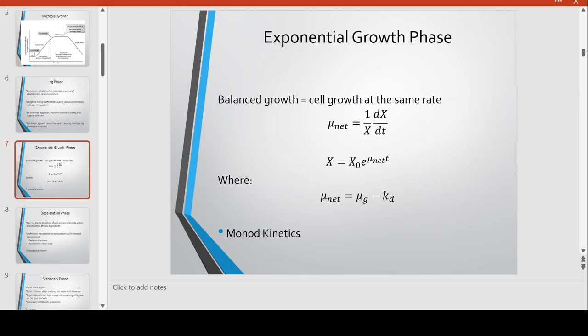Remember, you do not consider the lag phase in this equation. Mu net is the net of the rate of growth and the death constant — KD is the constant for the rate at which cells die. Cells still do die even in the exponential phase; it's just that the number dying is less than the number being generated. Therefore, mu G minus KD is the net observed in actual microbial growth during the exponential phase. This is best explained by the Monod kinetic model, which will be discussed later.